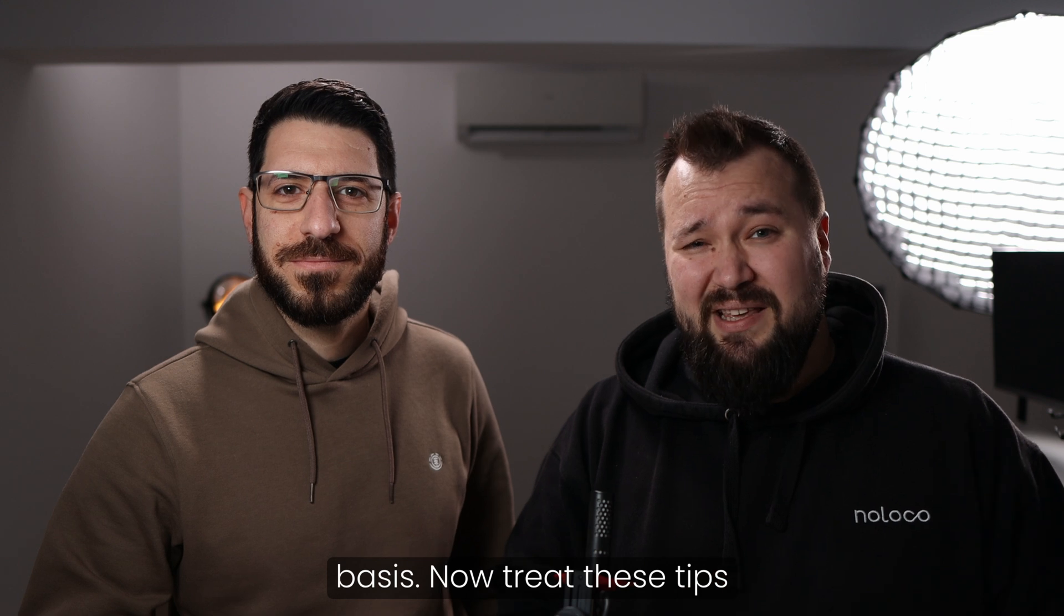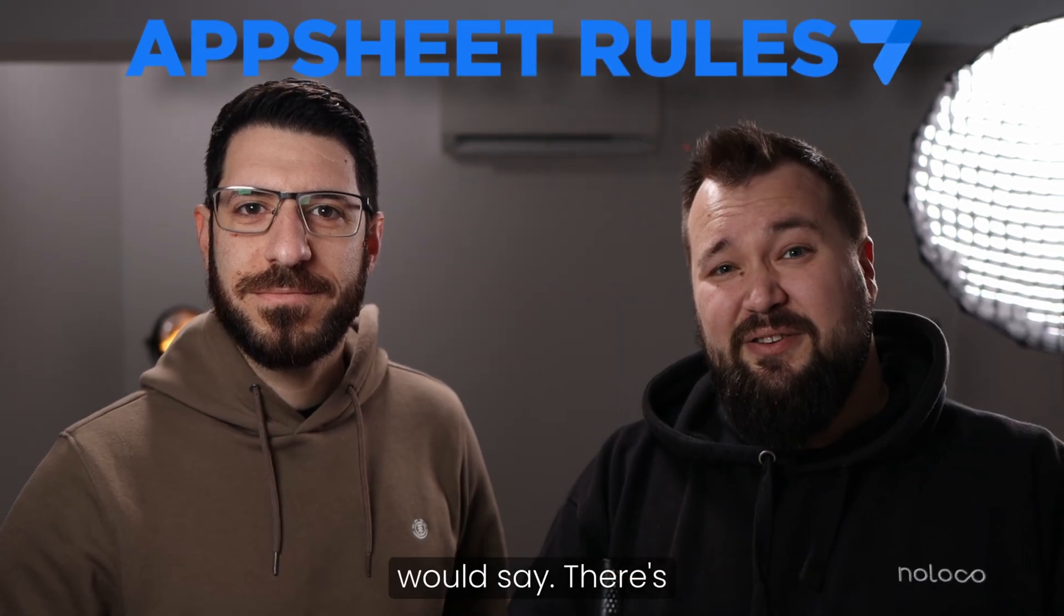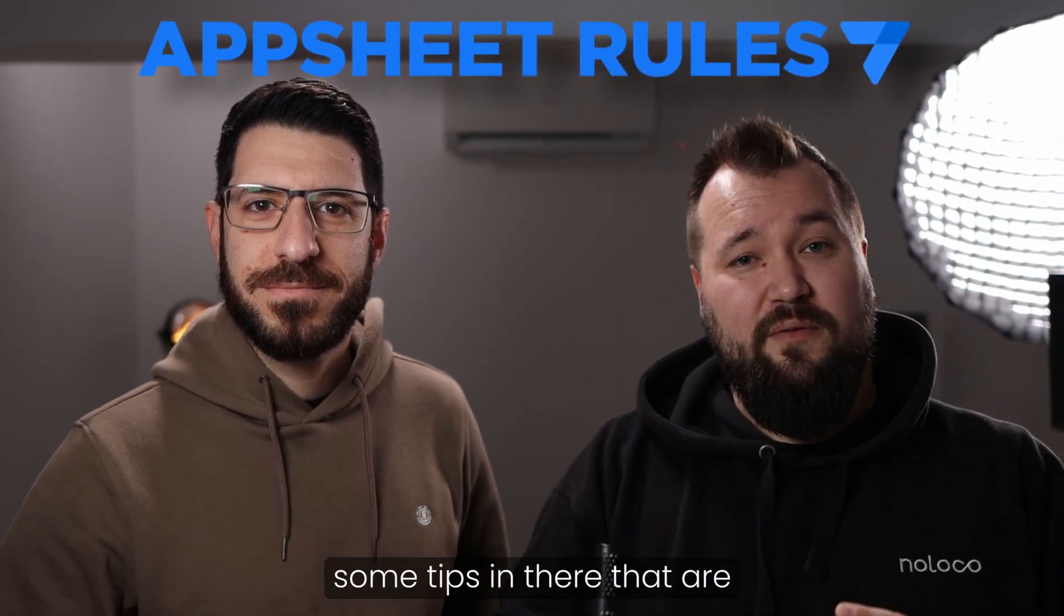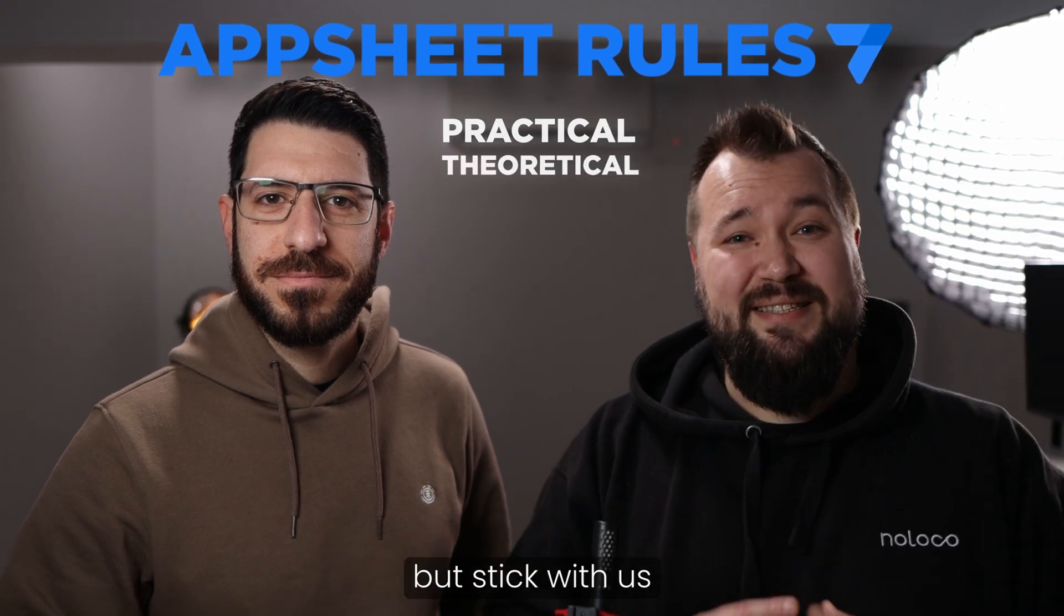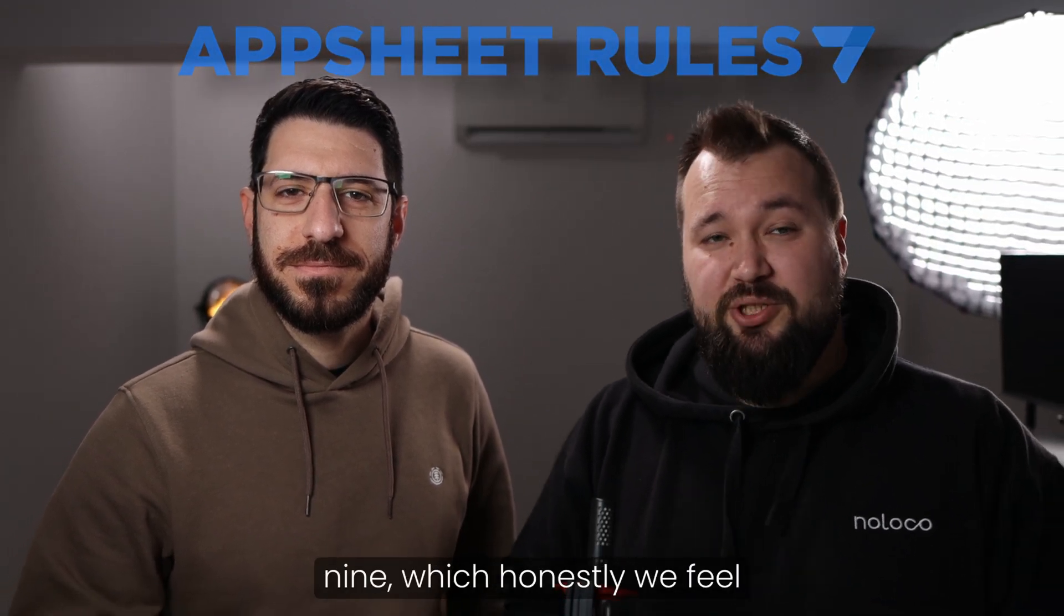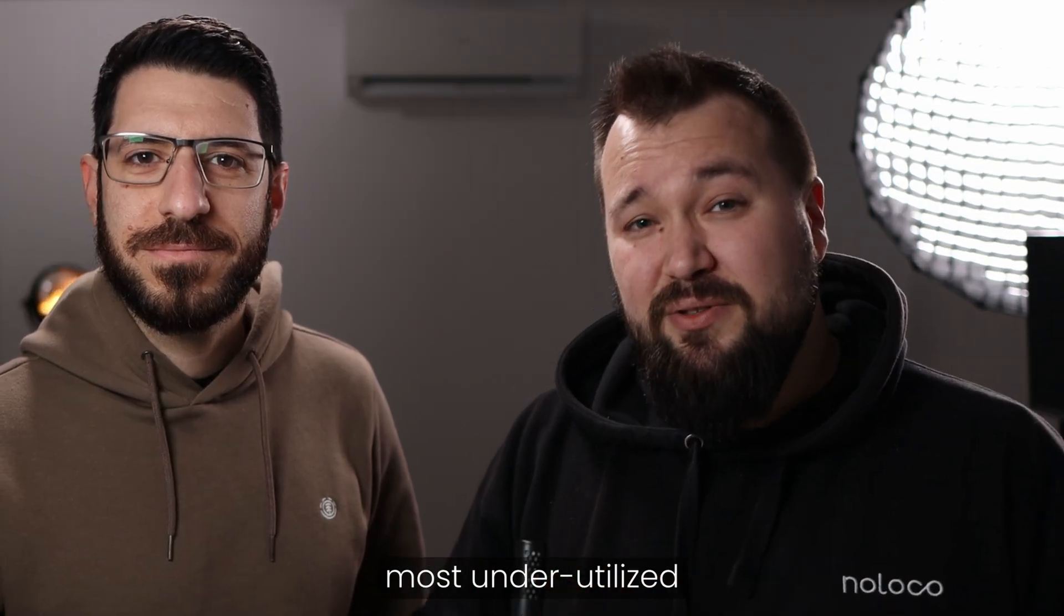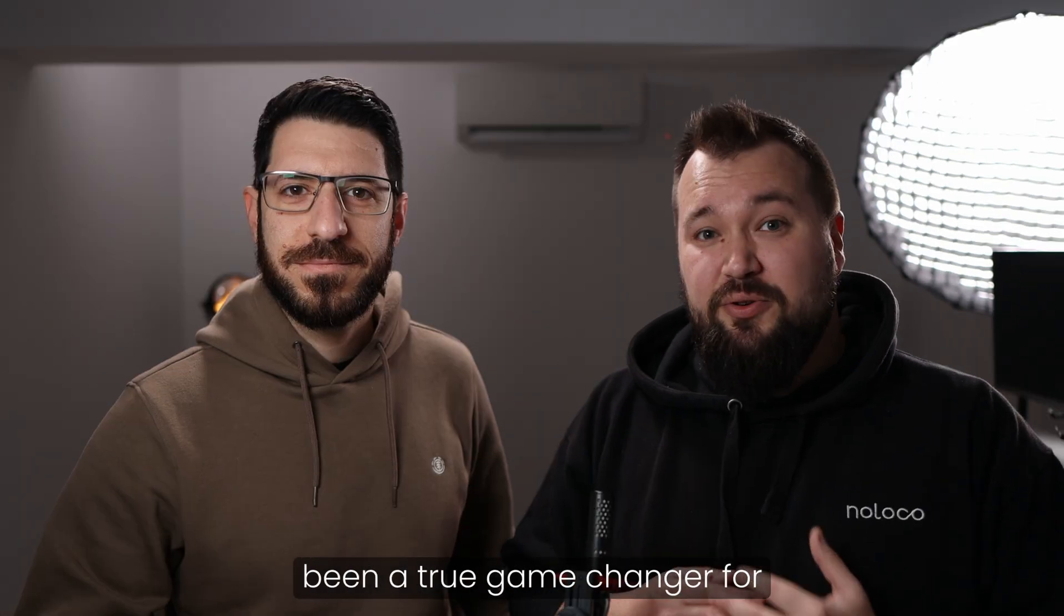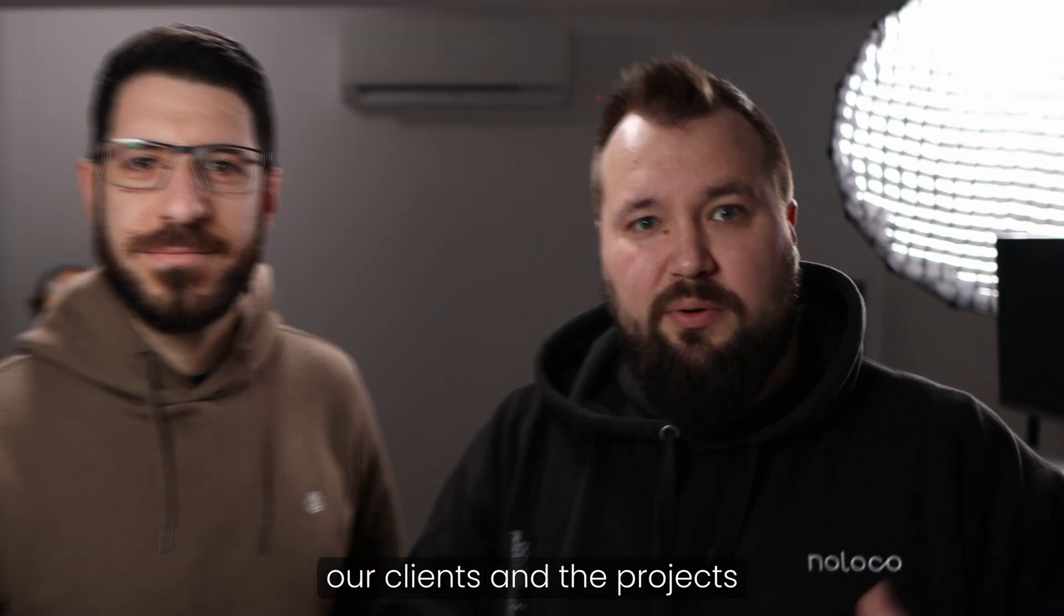Now, treat these tips as rules, I would say. There's some tips in there that are practical, some of them are theoretical, but stick with us till at least tip number nine, which honestly we feel like it's been one of the most underutilized features of AppSheet and it's been a true game changer for our clients and the projects that we do.